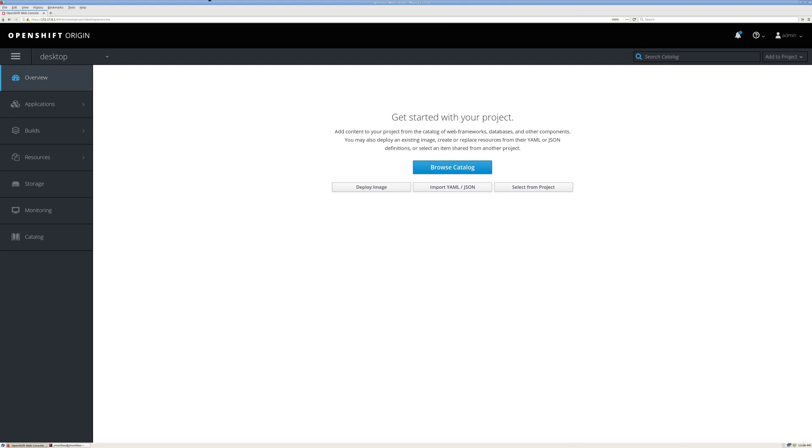The first thing I've done for demonstration purposes is created a new project called Desktop. As you can see, there's nothing running in this project yet.